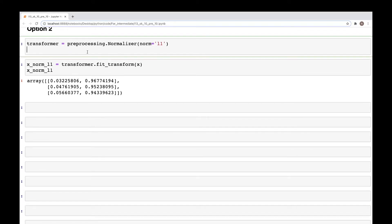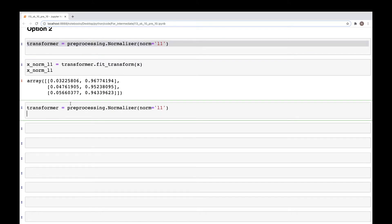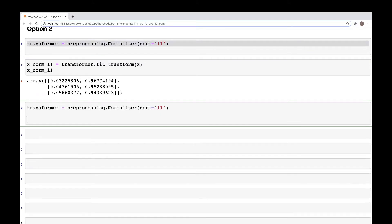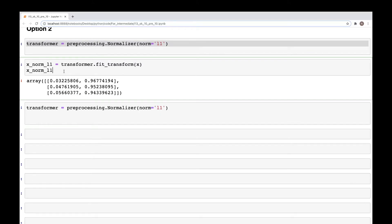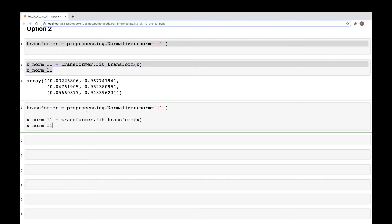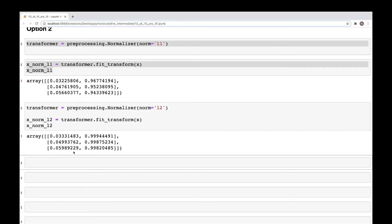We can get the values for L2 in the same way. So let's do that. For L2, we simply need to change this from L1 to L2, and when we run this we get the values that are normalized values with L2 norm as before.